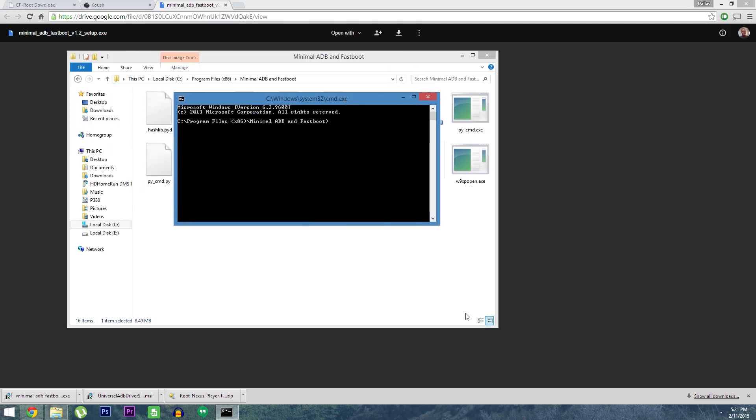First, type Fastboot devices. If it spits out these letters and numbers, that means everything is connected properly and you're ready to move on.